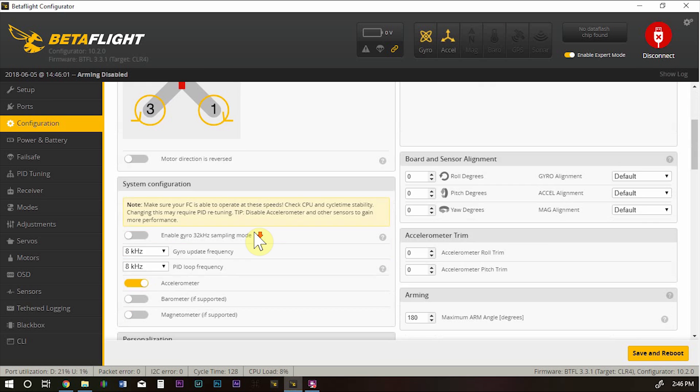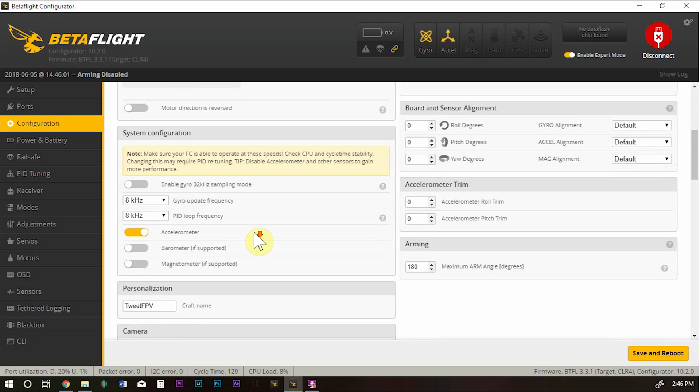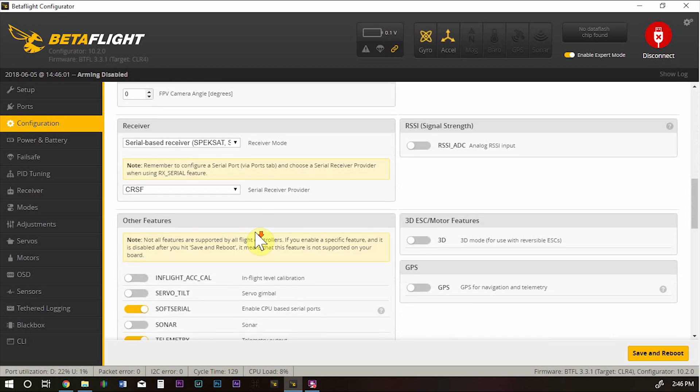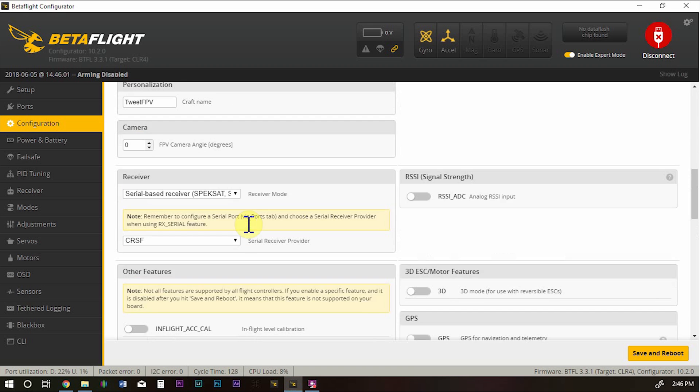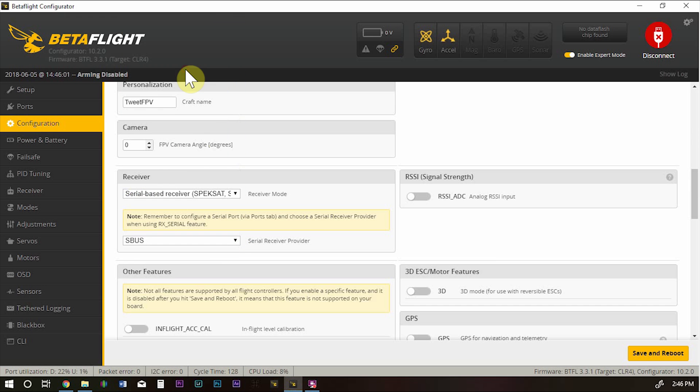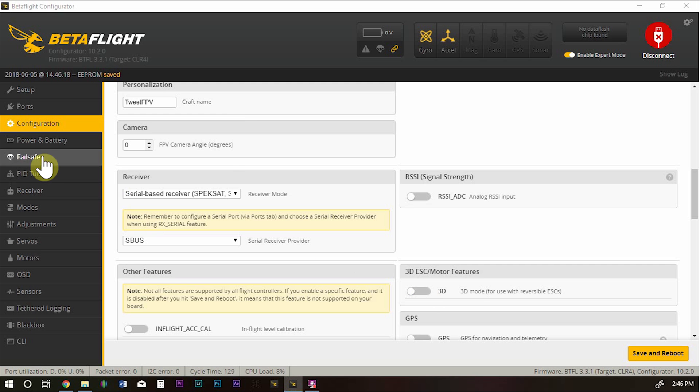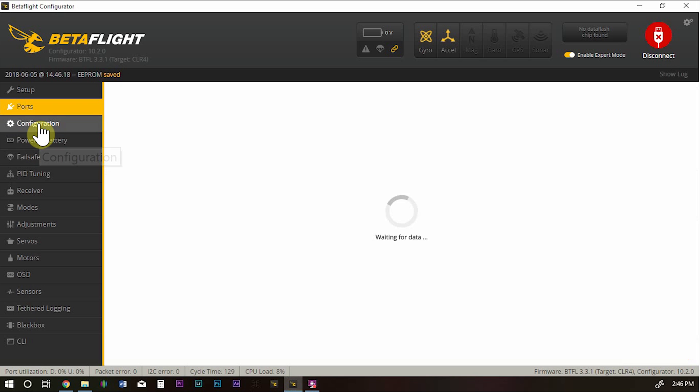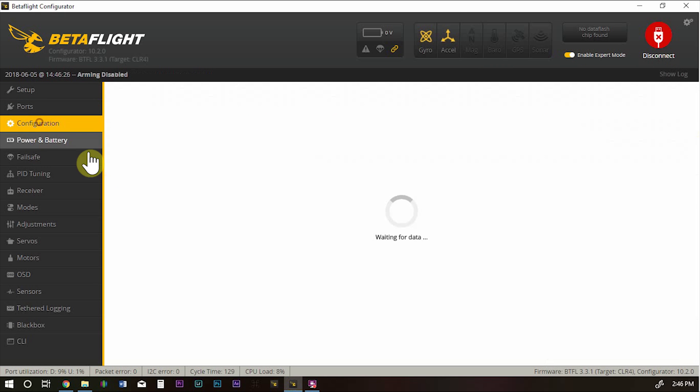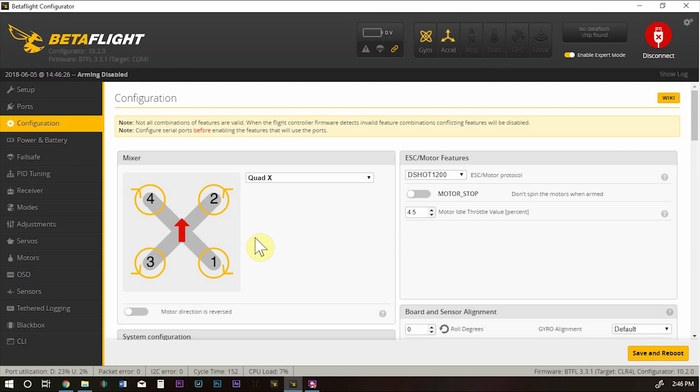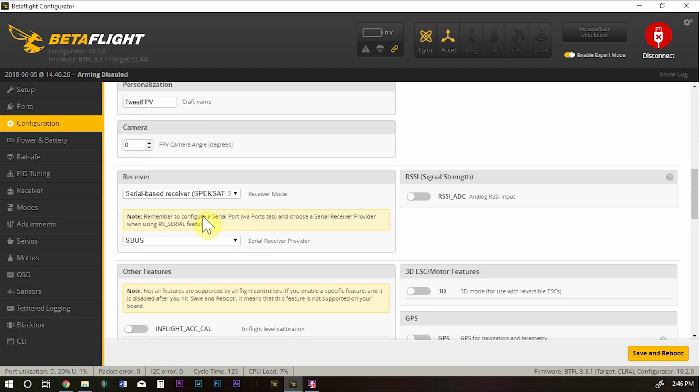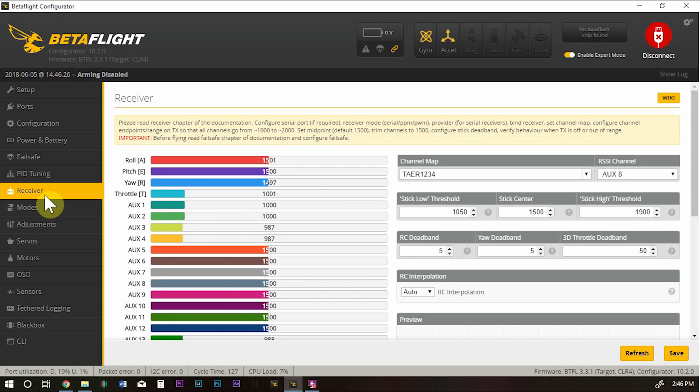We're going to go down to configuration and here for receiver, my serial-based SBUS. Save that. And I'll make sure that configuration stuck. Yep. Go down to receiver tab and there we go.